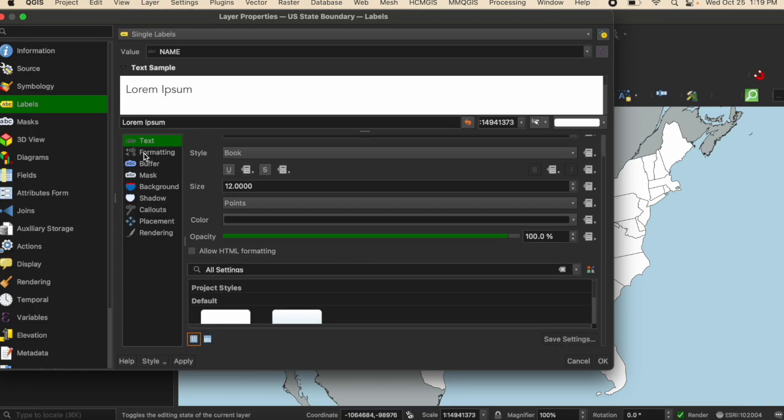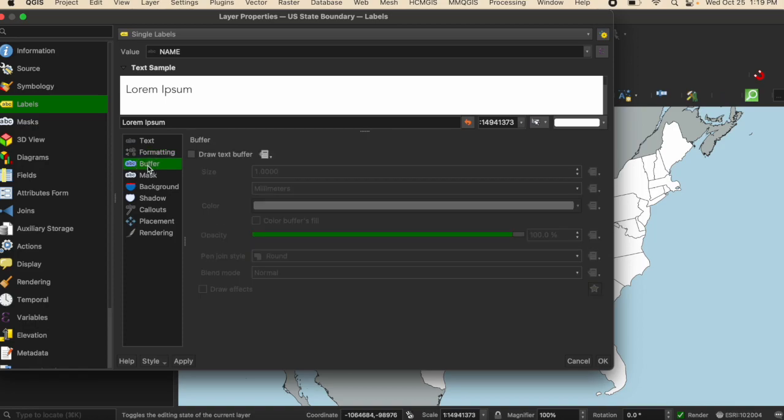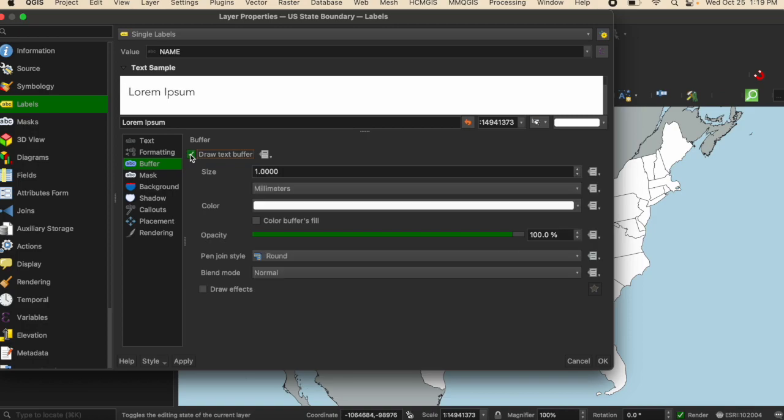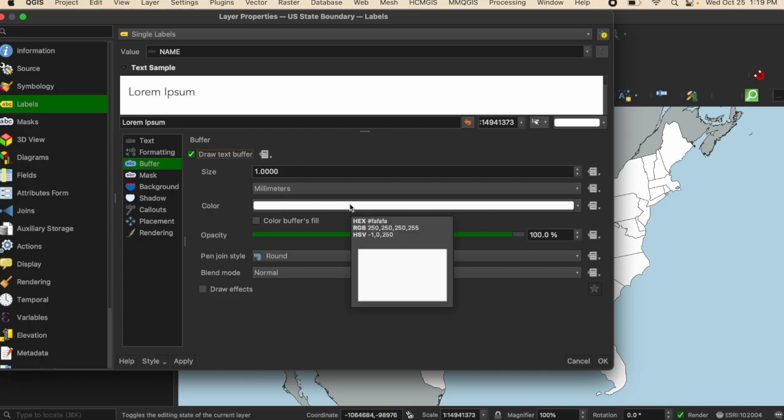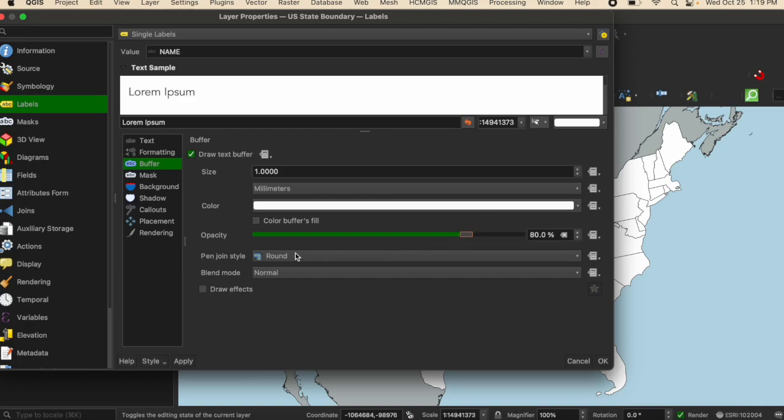And then I want to have a buffer, which will sort of create a halo effect around the text. I'm going to select the button that says draw text buffer. The size one millimeter will work well. And then I'm going to adjust the opacity so it's not a very stark halo. I'll reduce it to 80.